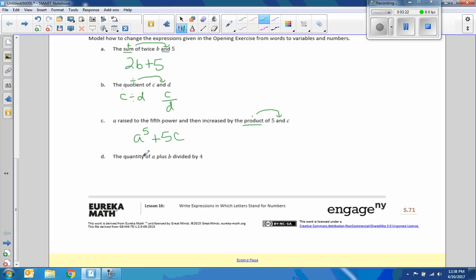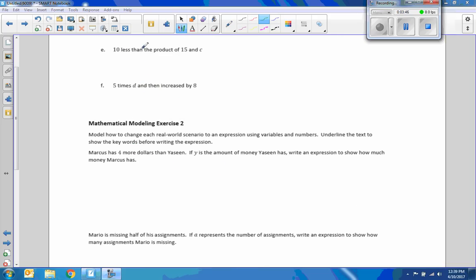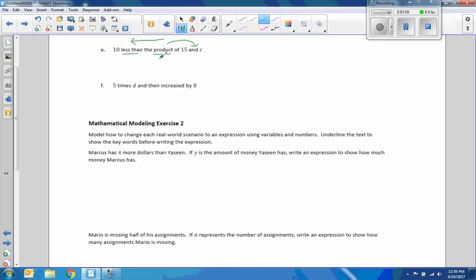The quantity of A plus B divided by four. The quantity. That's a key word there. Of A plus B. That tells me I need parentheses. Divided by four. Or I could just simply do A plus B divided by four. D says 10 less than. So I'm going to read this way in math when I switch it. Product means to multiply. And the product goes where the word and is. So 15 dot C or just simply 15C. And we're reading this direction. Less than 10. So it's 15C minus 10. Five times D. And then increase by eight.